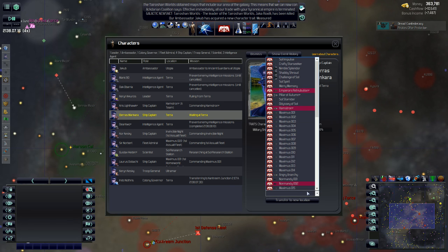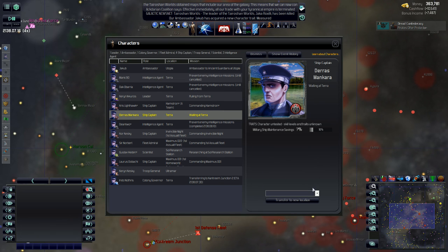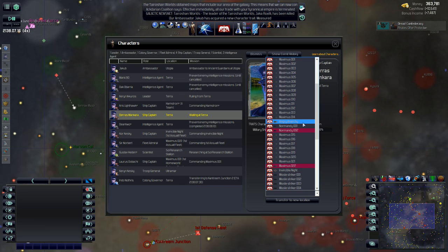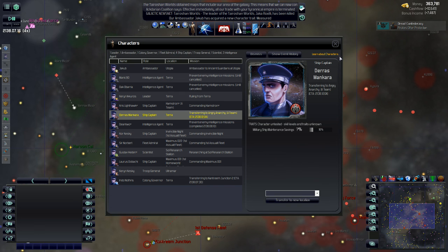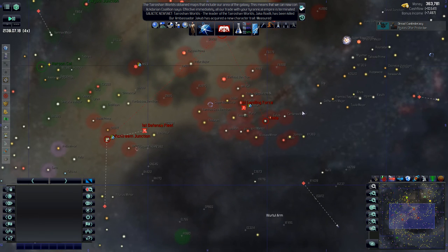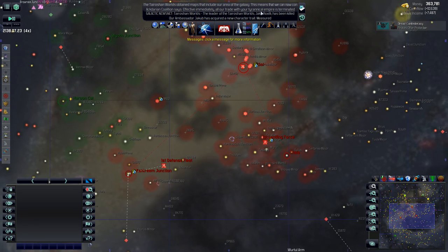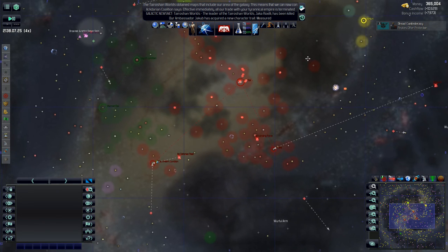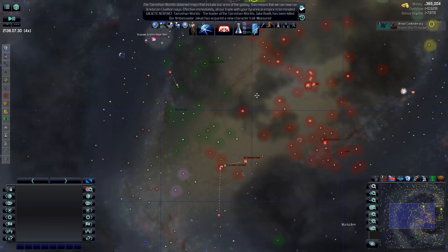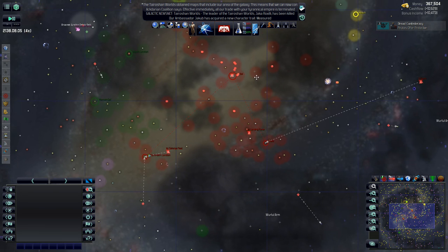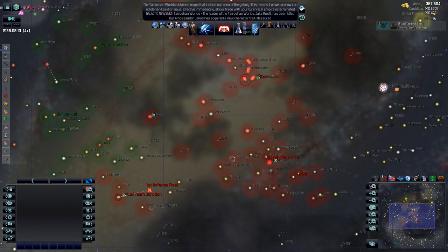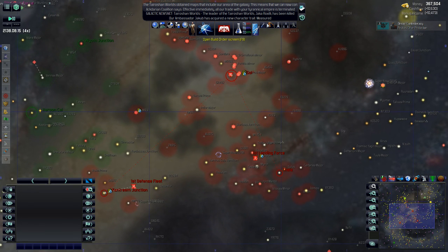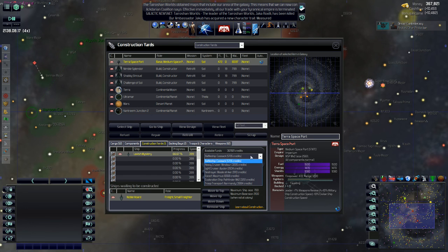We got a ship captain here waiting at Terra. Let's put him in the angry anarchy. There we go. Alright. So we said the military. The military. We got to work on fixing the military. That is something we need to work on.